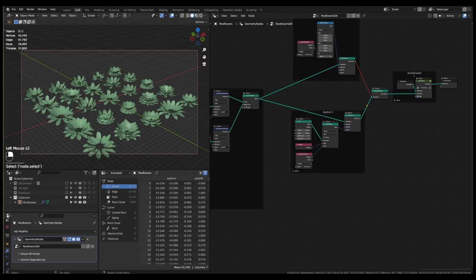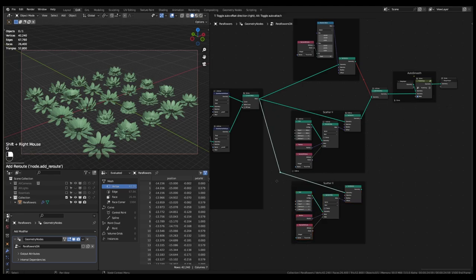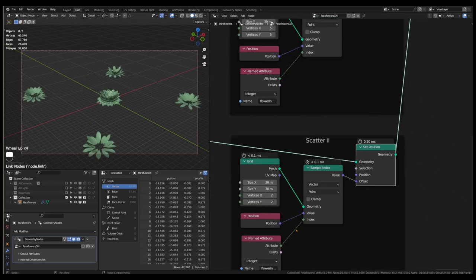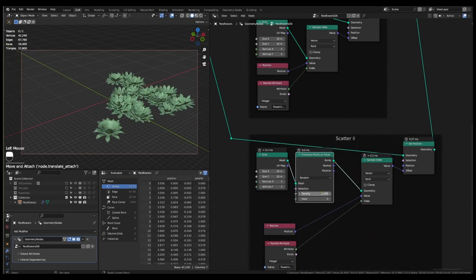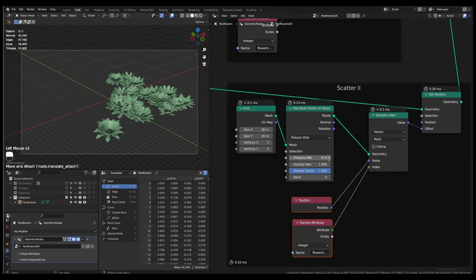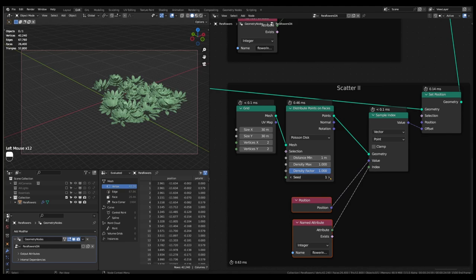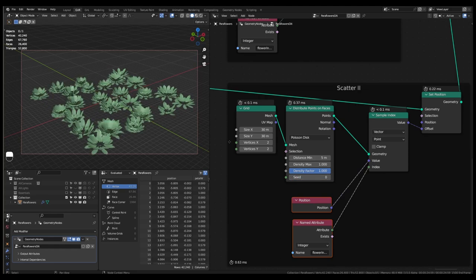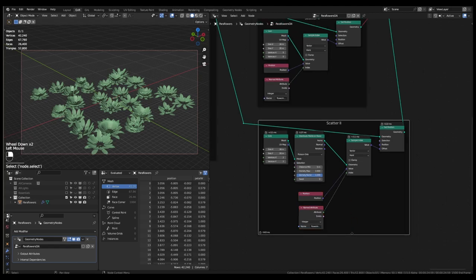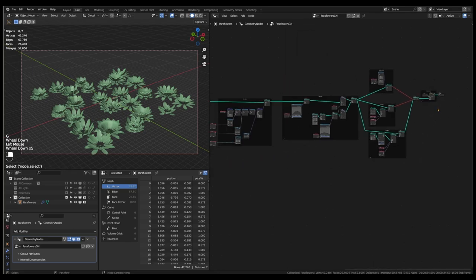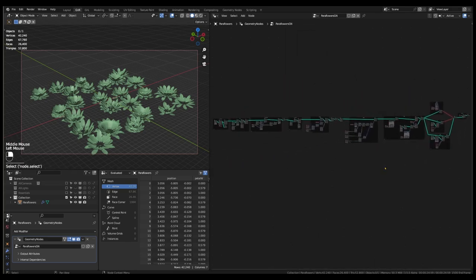We can easily modify this setup for random points on a plane. Let's copy the entire setup, set vertices count to 2 by 2, add a distribute points on faces node, select the Poisson disk method, set density max to 1, and increase the distance min. In the viewport, different parametric variations of this flower object are now randomly scattered on the mesh grid plane. We can organize these nodes into a frame and name them 'scatter3'. We have now completed our parametric modeling of variations and learned to scatter them at points of our choice. This brings us to the close of stage 3.